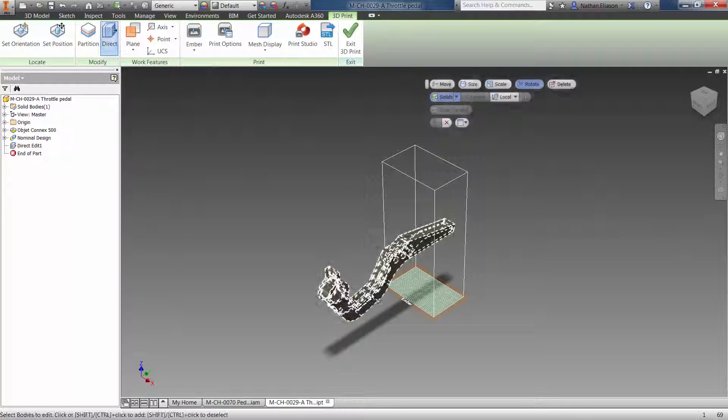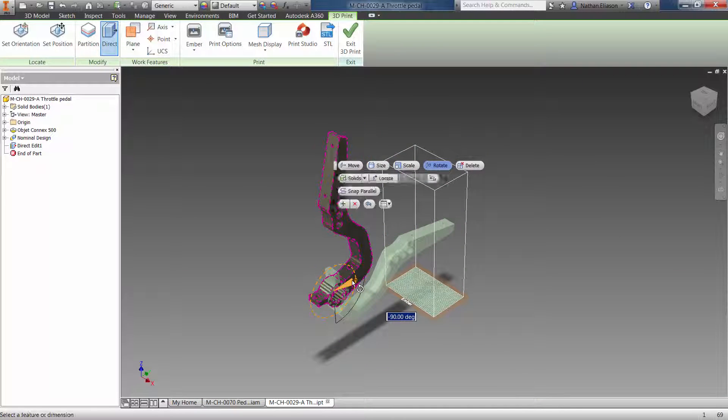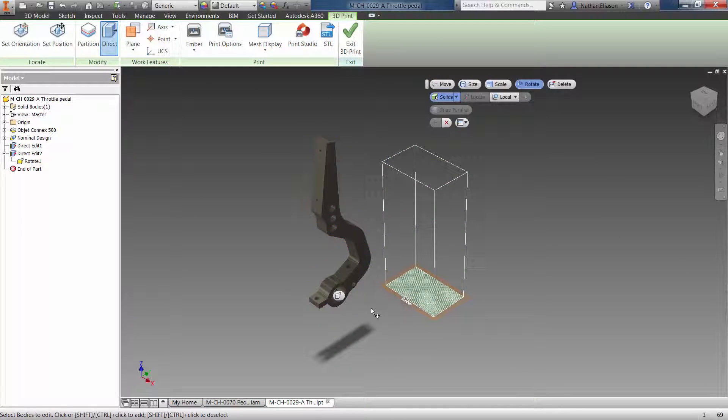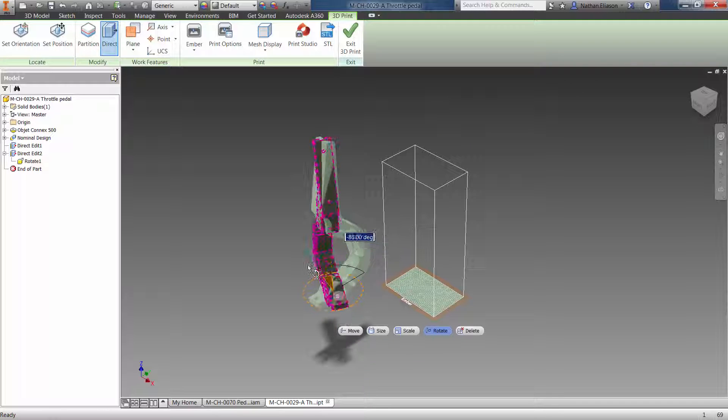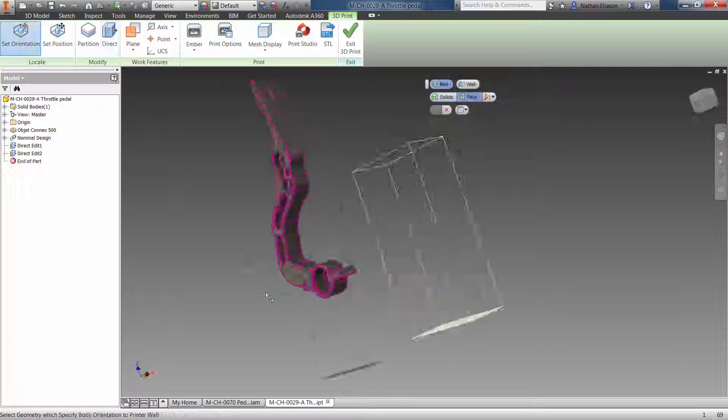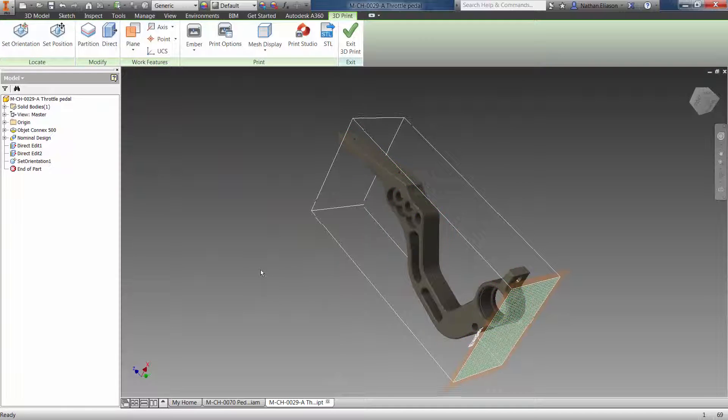If your part is too big or small, quickly scale the part to fit the build space. Then intuitive controls will let you orient and move your part to maximize the utilization of the print bed.